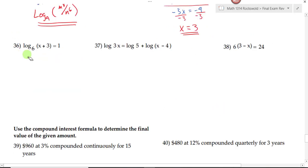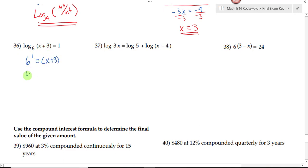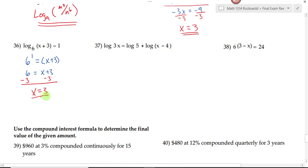On number 36, there's only one log in the equation and the variable is in the argument, so we rewrite the log as an exponent. The base of the log is 6, so the base of the exponent is 6. The log equals 1, so the exponent is 1: 6 to the first equals the argument. Since 6 to the first is 6, subtracting 3 from both sides gives x equals 3. With logs, you always check your answer — plugging in 3 does not produce a negative argument, so we keep it.